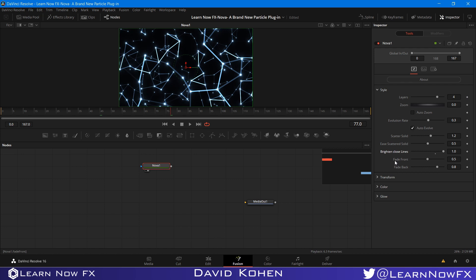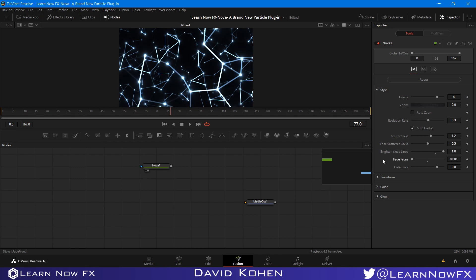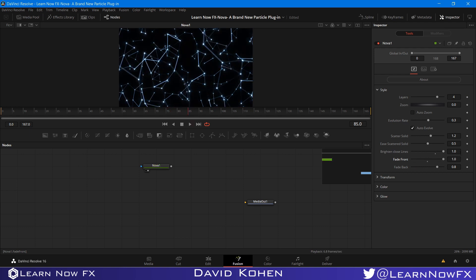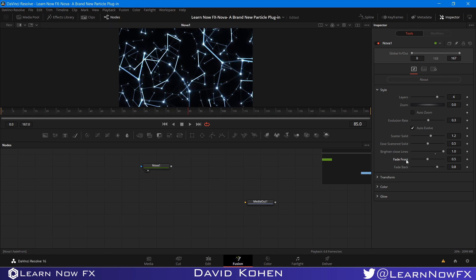And these two are the fade front and fade back. So this one fades the particles that are closest to the camera. So if I turn this down, you'll see that these particles become very, very coarse. And if I turn this up, it fades them by quite a bit. So the default is 0.5, and I like to leave it that way, unless you want to create some sort of dynamic ease or something like that.